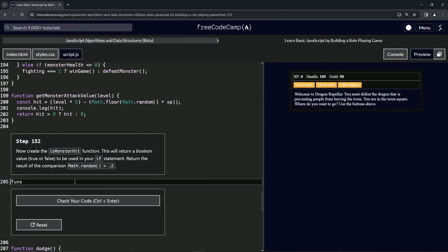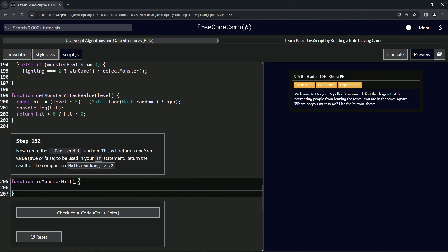Let's say function isMonsterHit. And then we'll come over here and say return math.random is greater than 0.2. We don't have to do an if statement saying if this is that return true, this is the exact same thing as doing that. So we can just skip that step entirely.